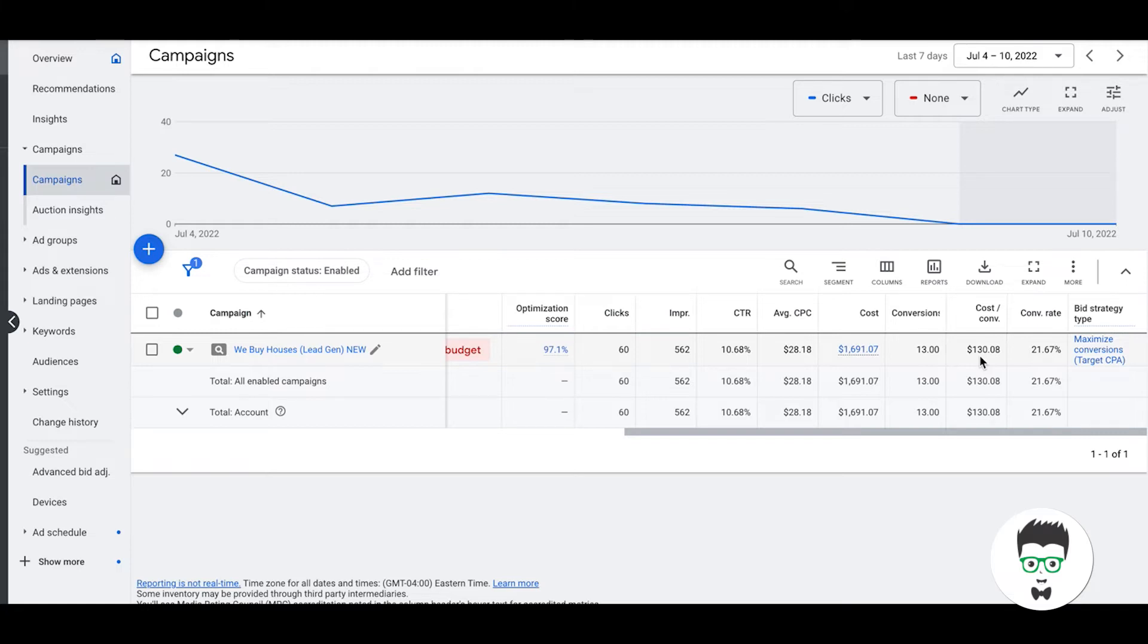Extremely stoked about this to roll this winning landing page variation out to our other real estate investor clients. Because if one works for one, then we always take the winner and roll that out to all the other clients. If there's an issue with conversion rate, get them turned around as well. So we kind of use one winning example and put that across everybody so everybody wins.